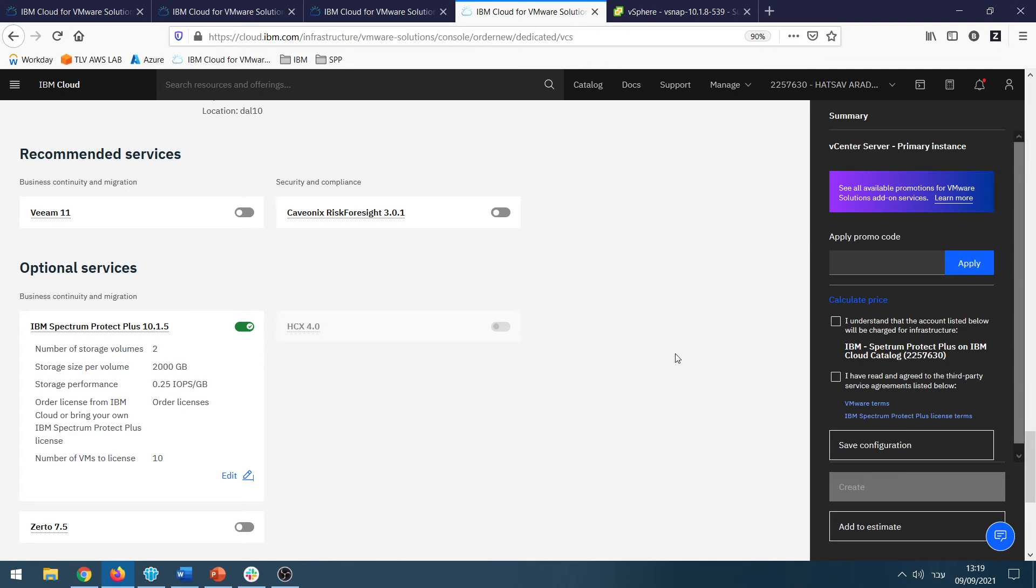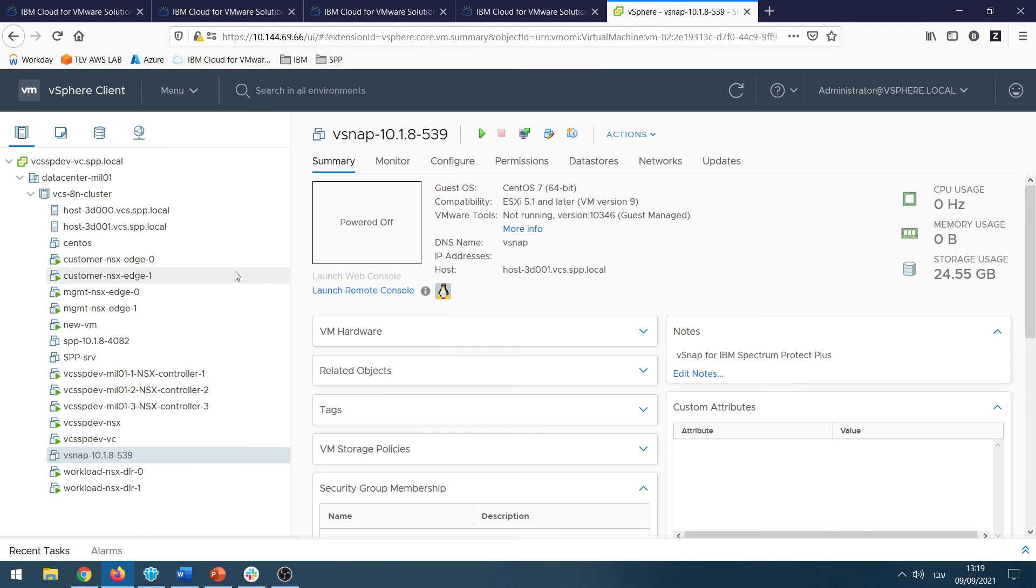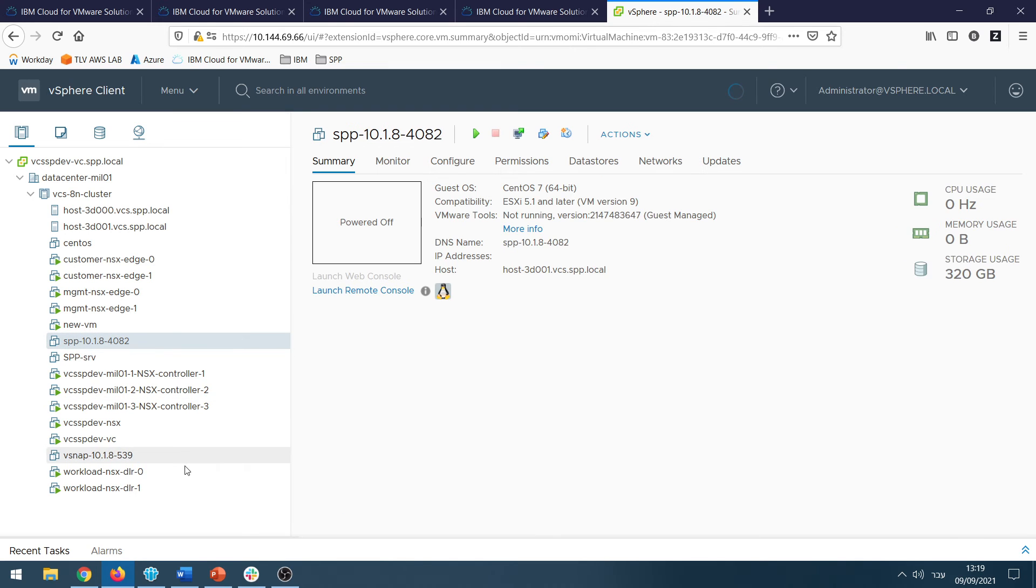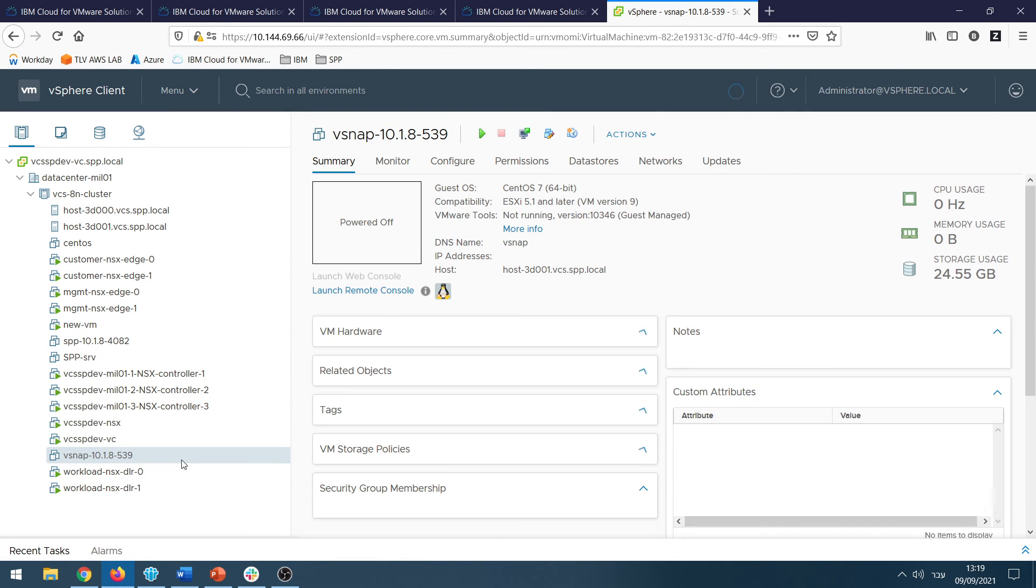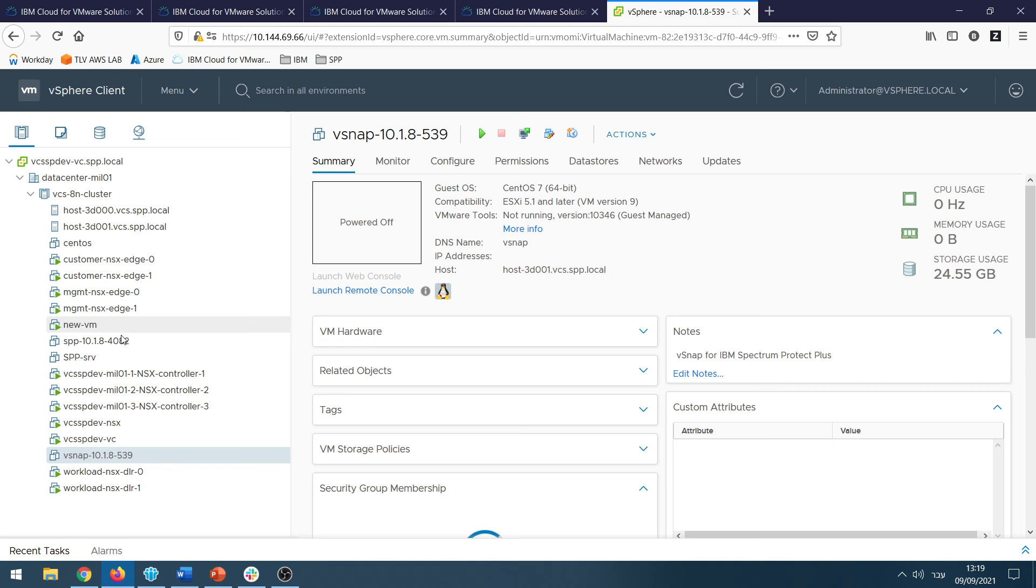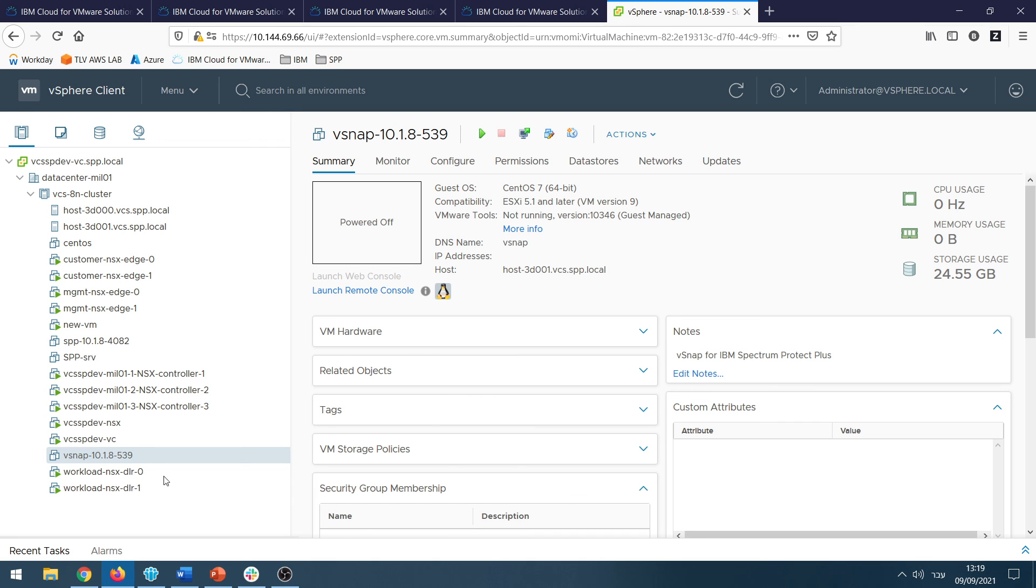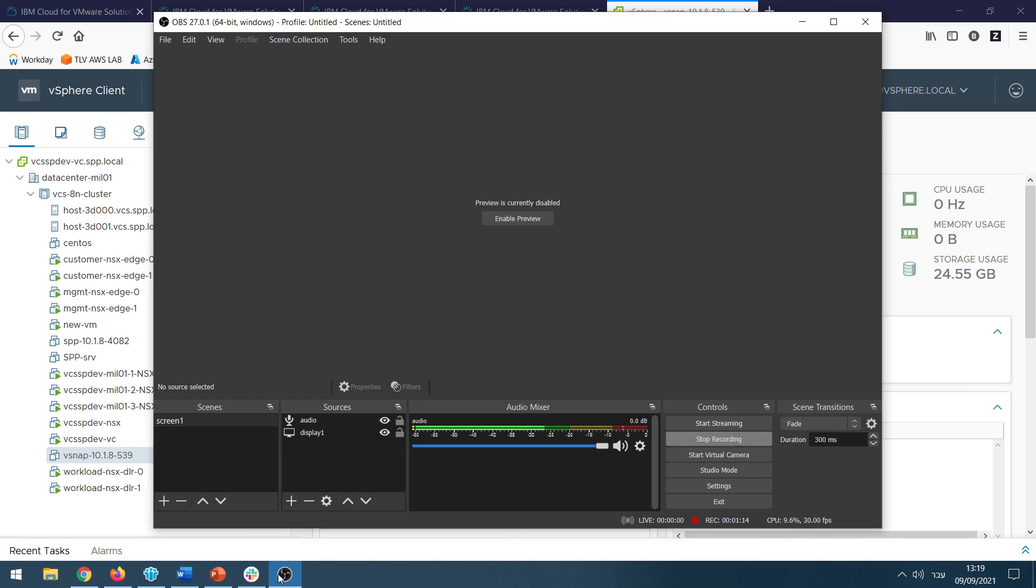Eventually, the vCenter will be deployed and you will have two servers: one for SPP and one for vSnap. vSnap is already registered as a vSnap and also as a VADP, and an SLA is being created, and the entire vCenter is registered into SPP.